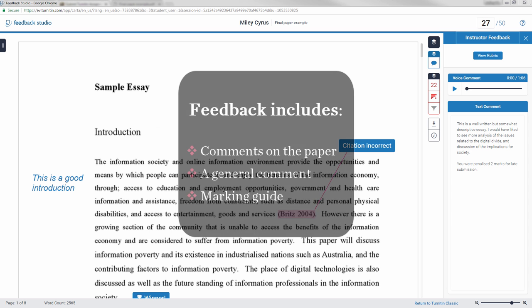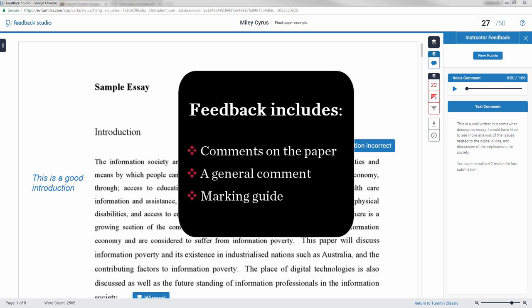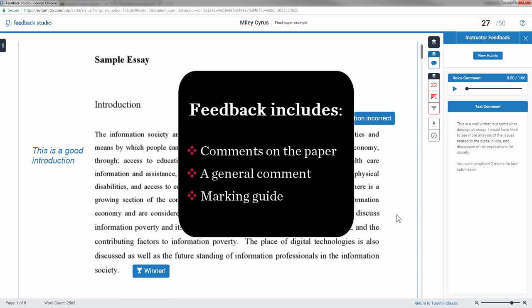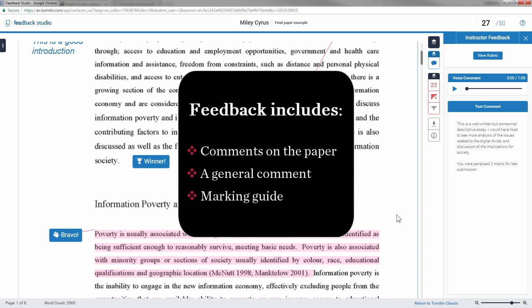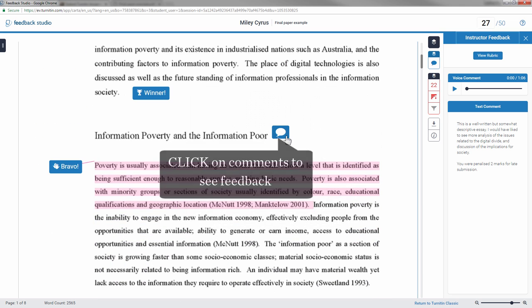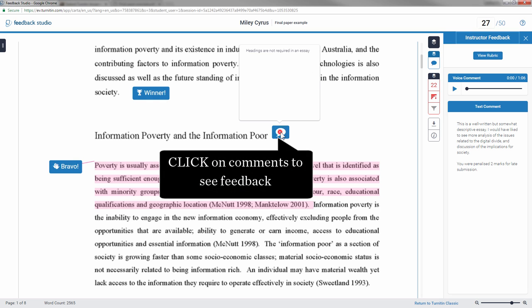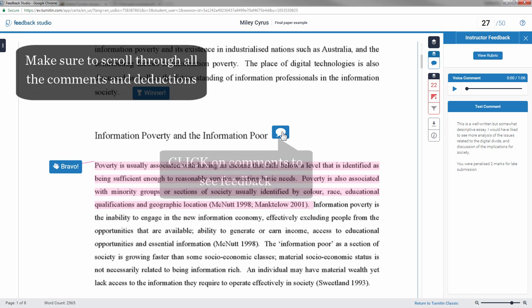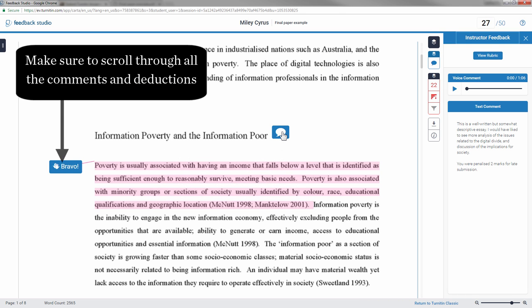The feedback includes comments made directly on the paper, a general comment, and a marking guide. To view feedback, hover over a comment. Ensure to scroll through the paper to see all comments and deductions.